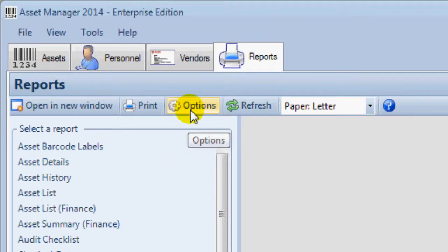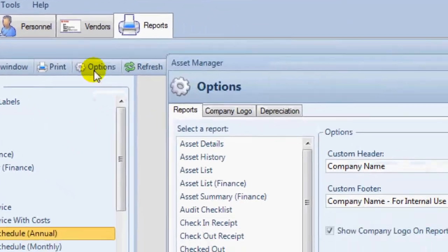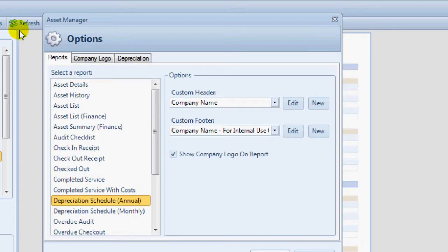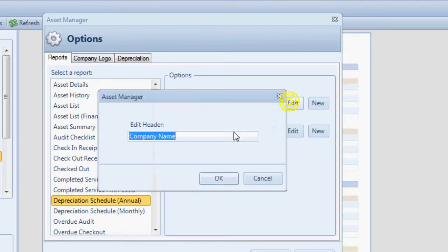Click the Options button in the toolbar above the report preview. Then click the Edit buttons to set the report header and footer.